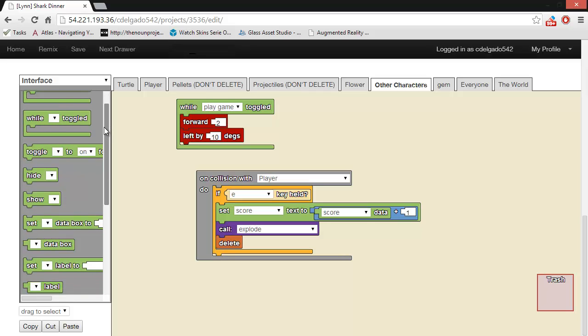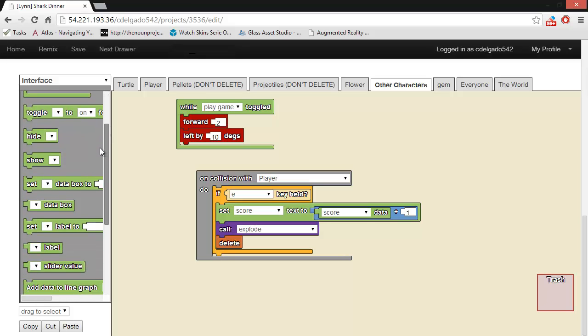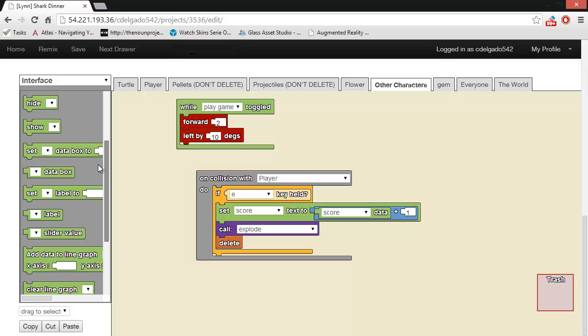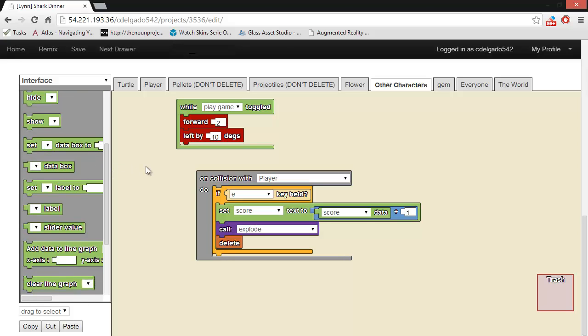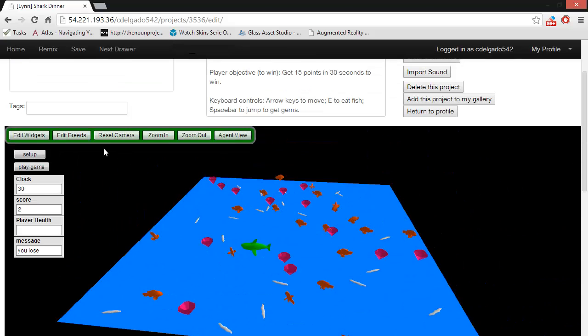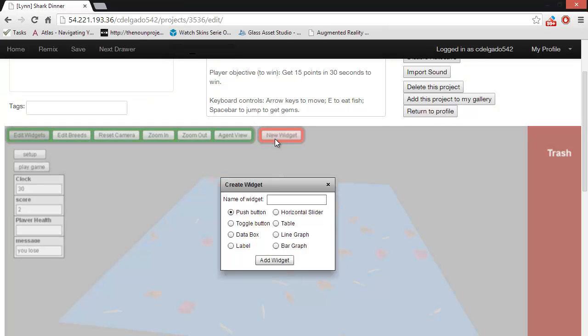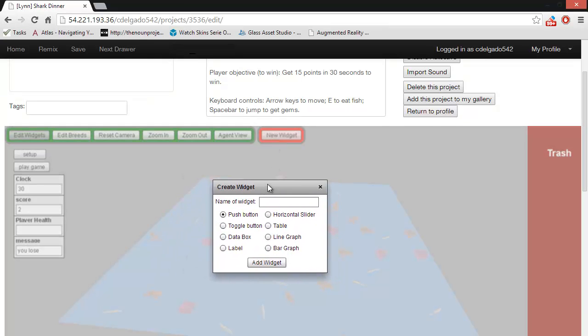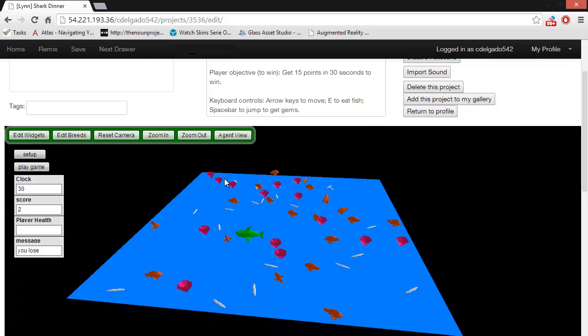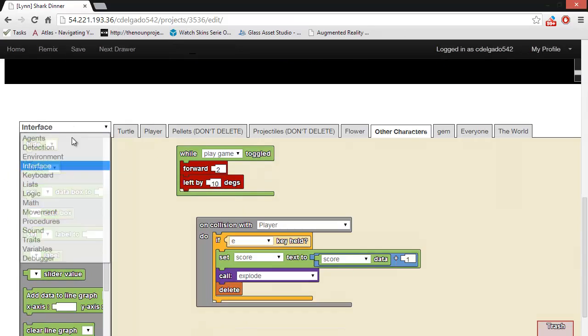The interface drawer contains blocks that are used to interact with the widgets. Widgets are created separately by going to the Edit Widgets and then New Widget buttons up in Spaceland, but the blocks are what allow your program to interact with those. Widgets will be explained in more detail later.